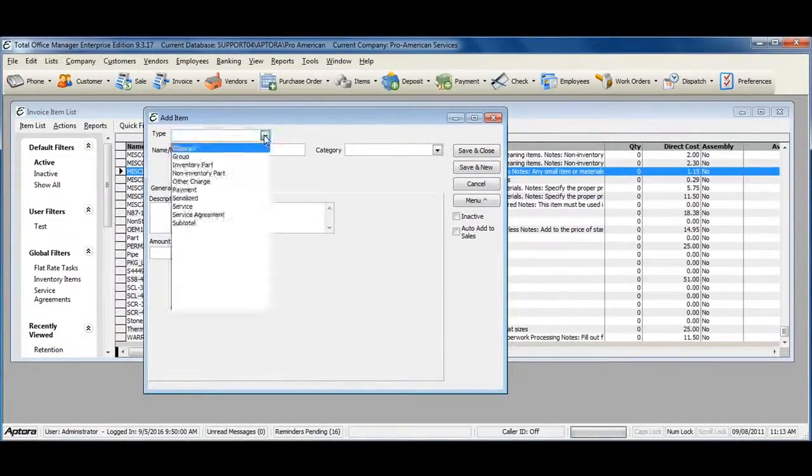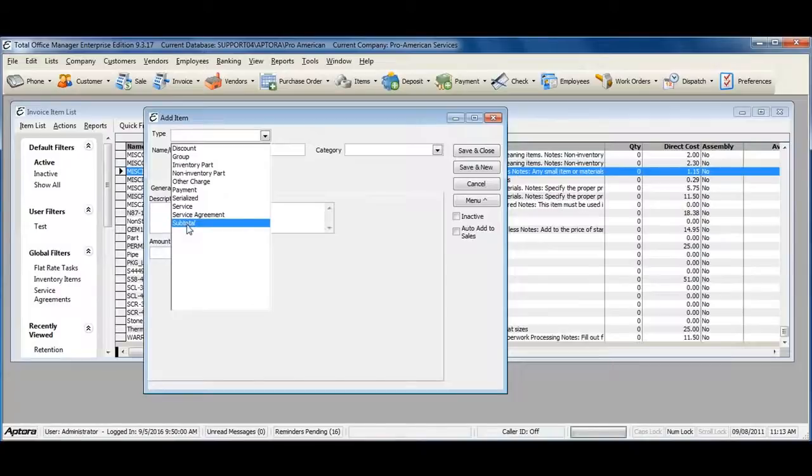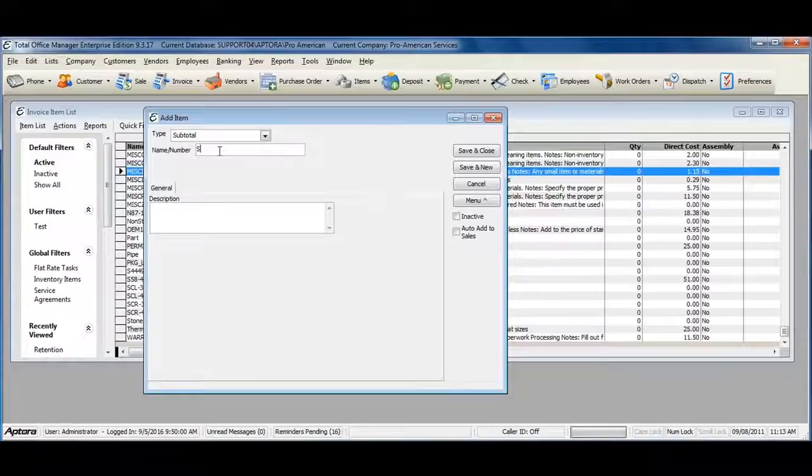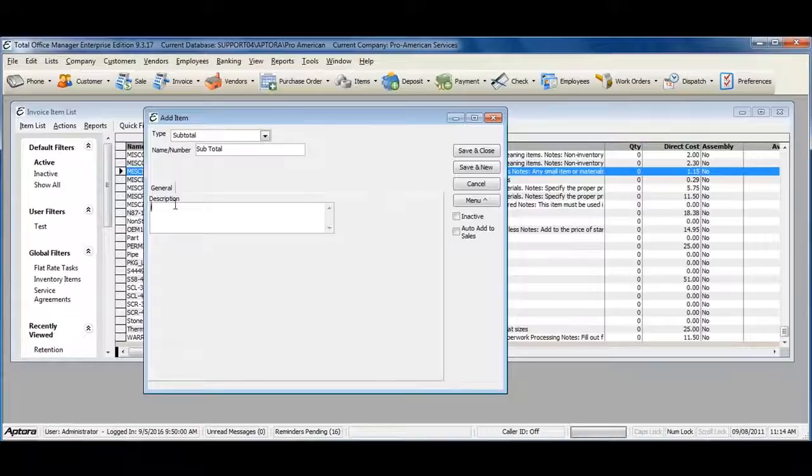Select your item type, a subtotal, and give your subtotal a name and a brief description if you'd like.